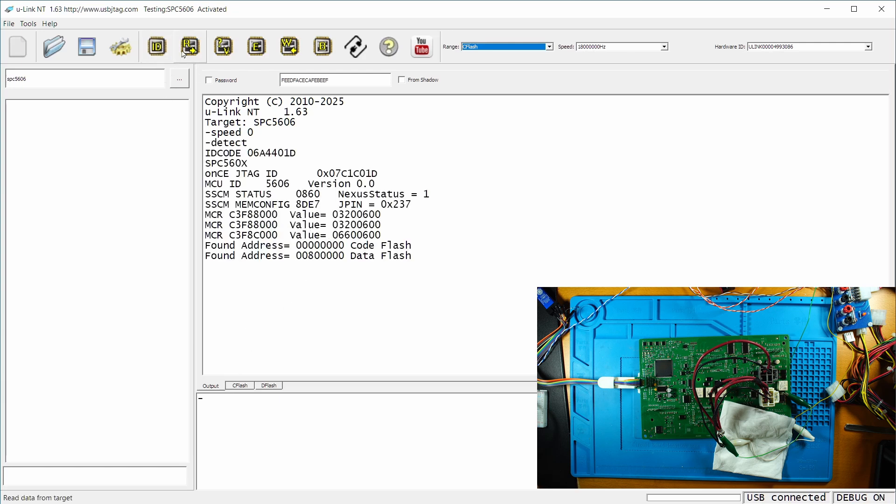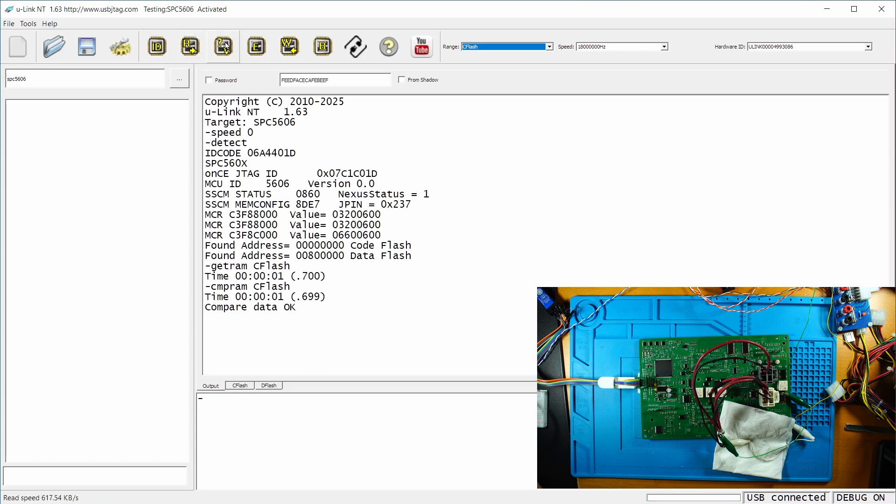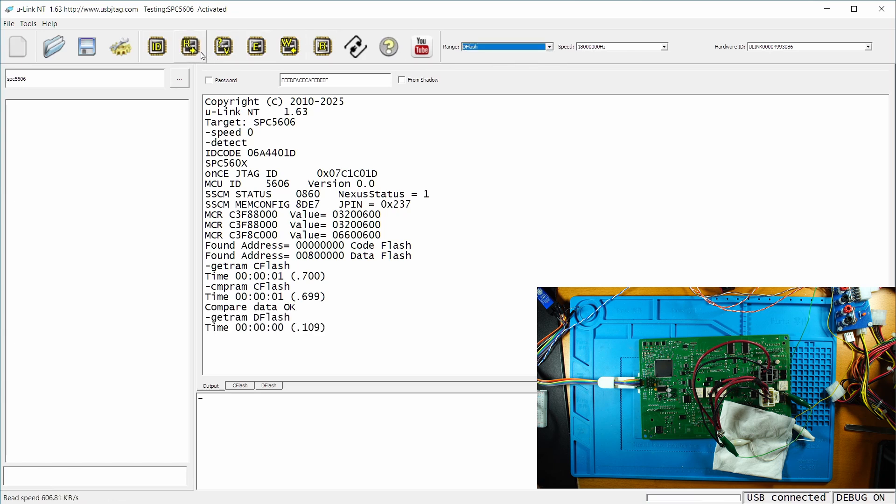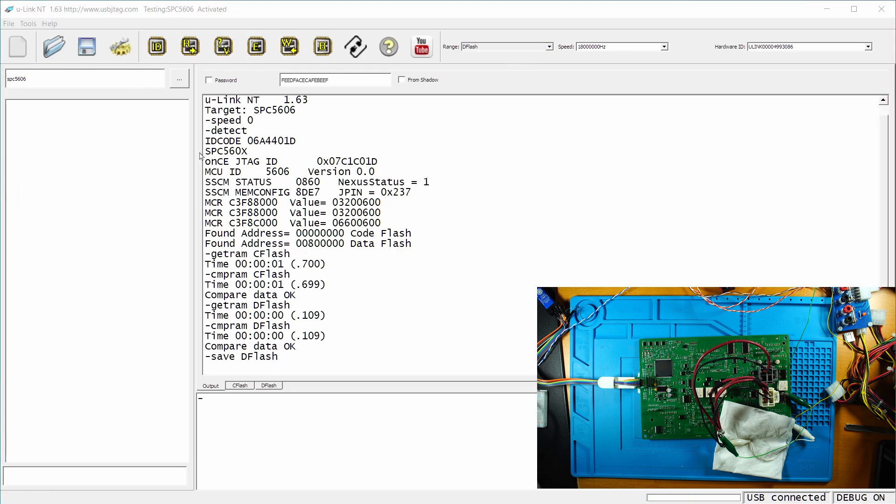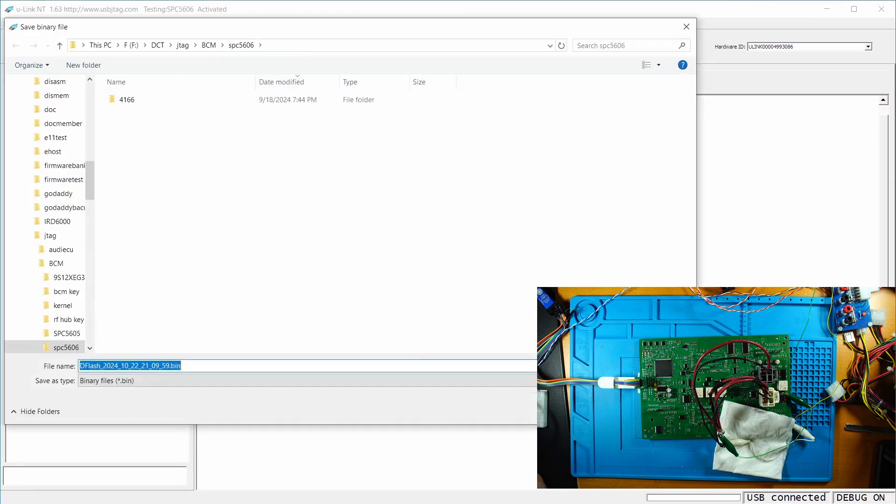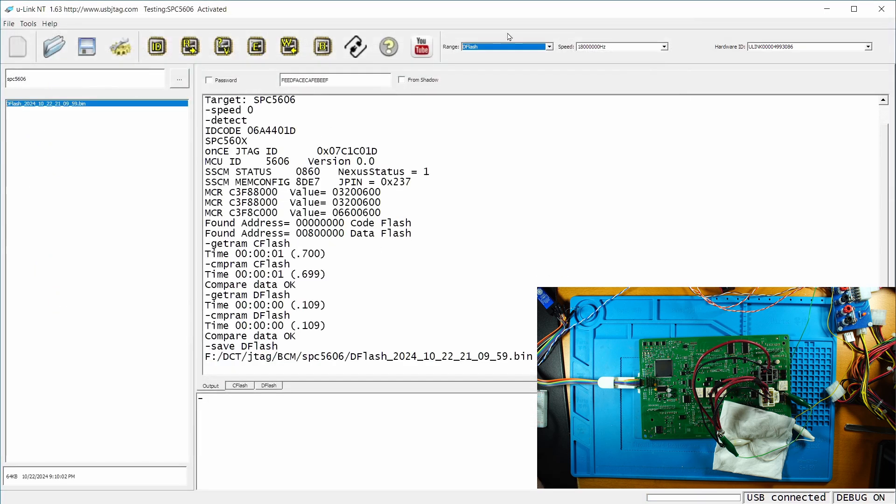And then we can read the C flash and verify the C flash. It's good. And we can also read the D flash and verify. Now we can save the D flash as well as the C flash.